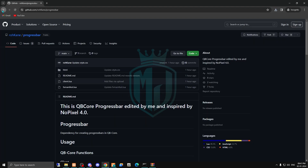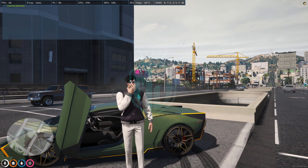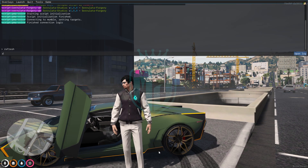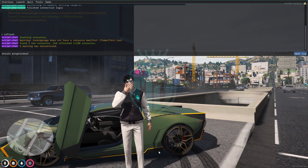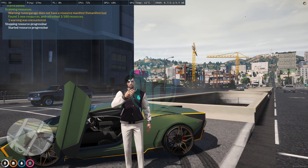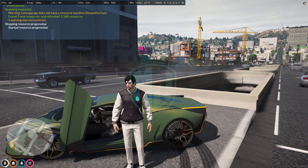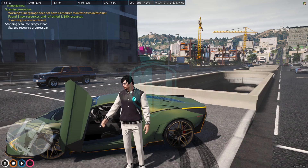Now we have installed the latest one, as you can see on the screen. I am going to use this in the server as well — for this we simply do refresh, ensure, and the script name, and that's it. Now we are going to see the latest NoPixel 4.0 progress bar.